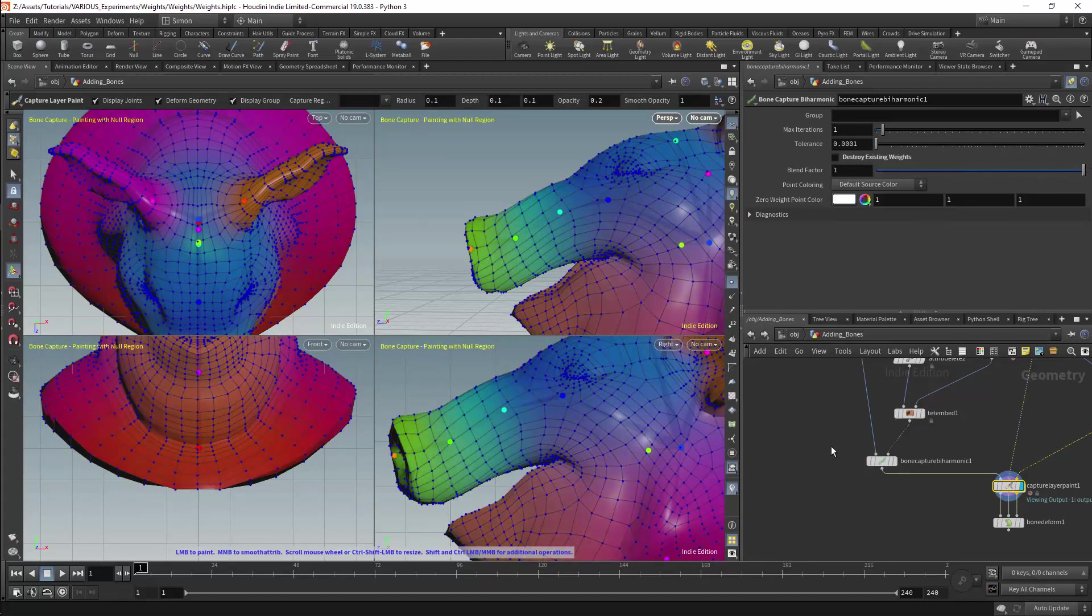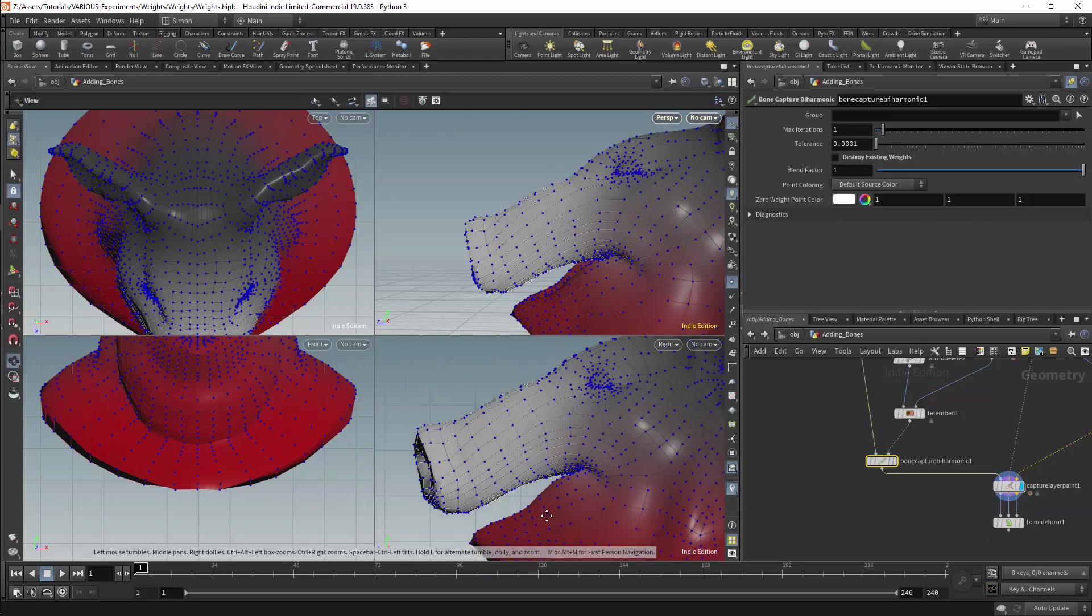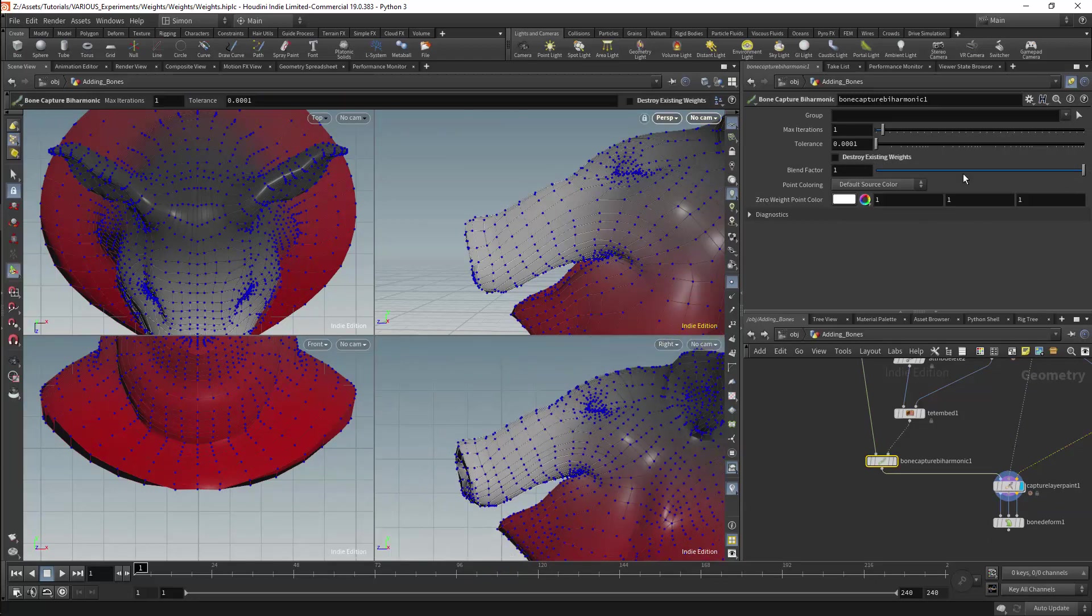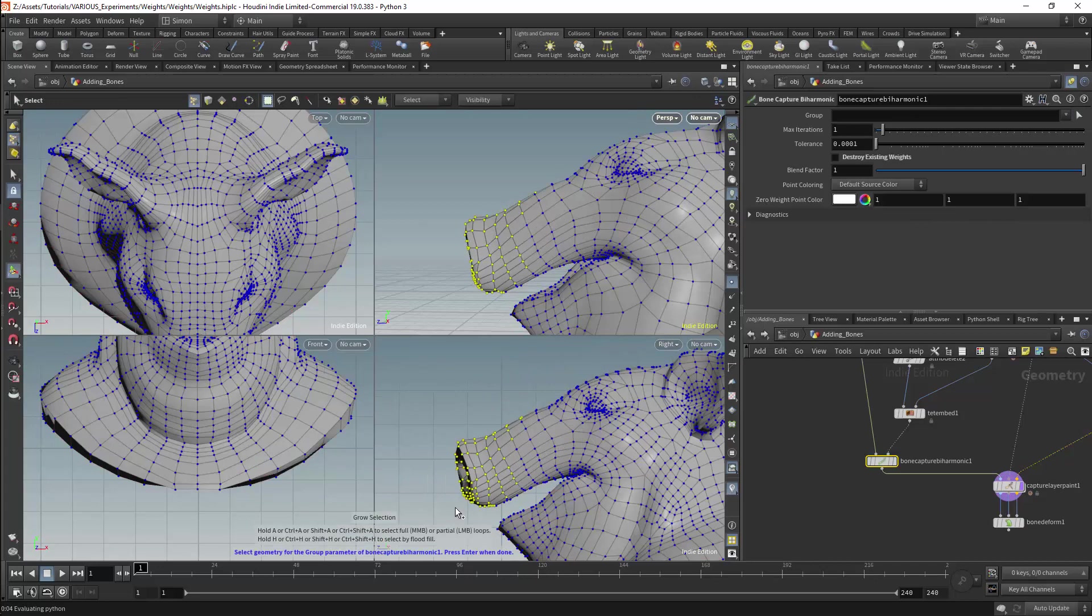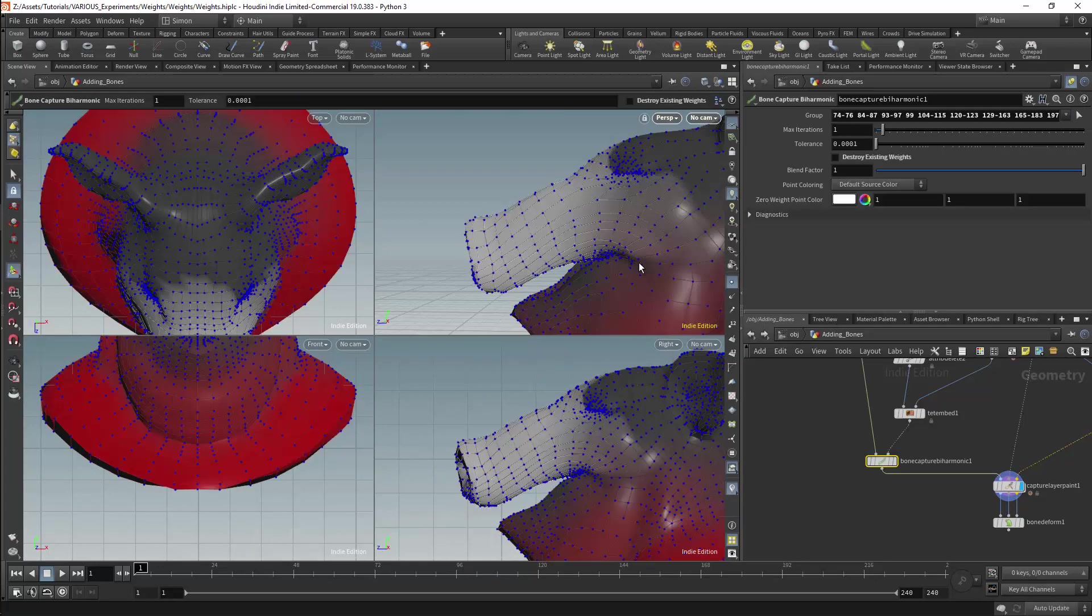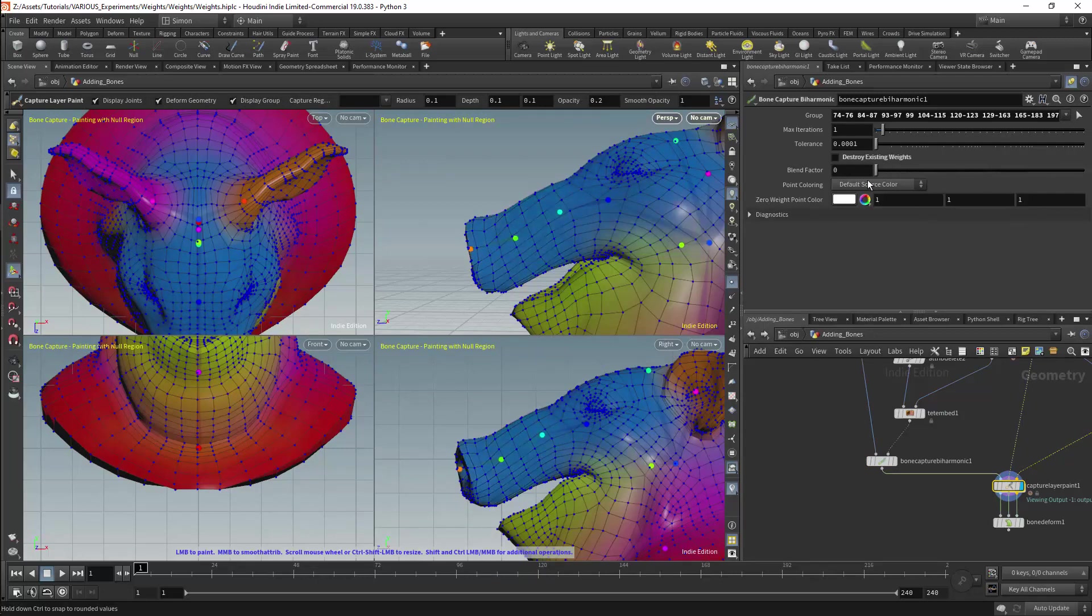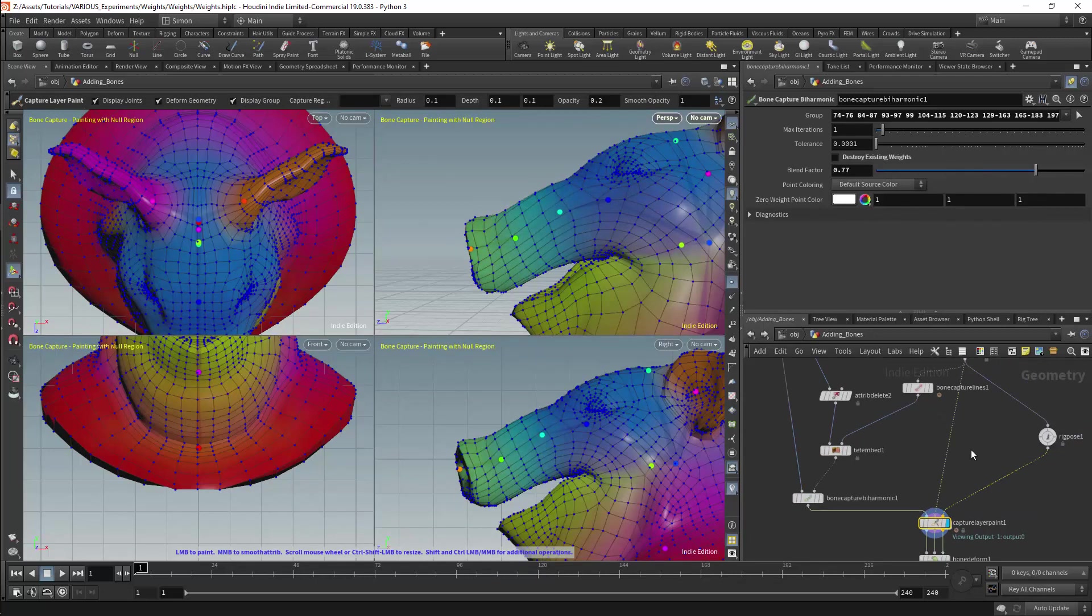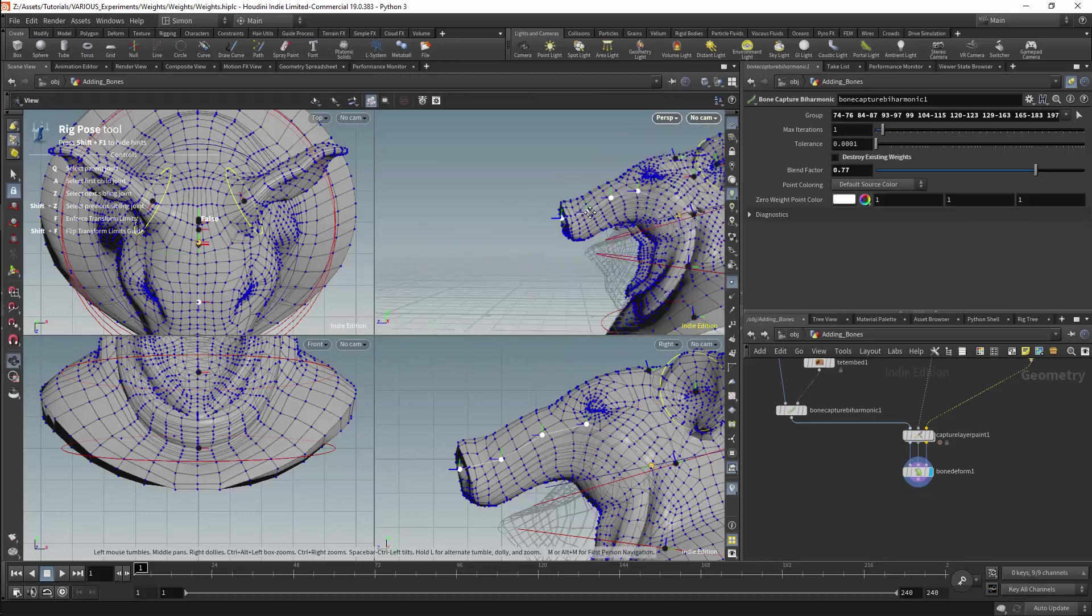This can be driven by an attribute but in this case I will use a group. I will select some points on the trunk and I will grow the selection. Now when I use a blend it will only affect the selected points of the trunk and we will retain the original deformation for the head.